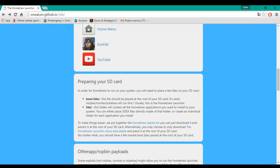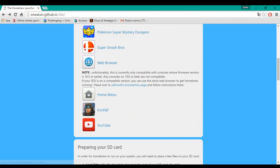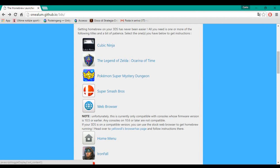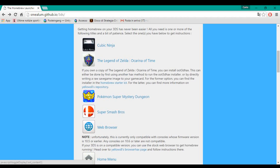Hello guys, I'm lindocondo1 and I'm gonna show you how to install the Homebrew Launcher on 3DS 11.0 without an entry point or other Homebrew Launcher. The only things you need are an OOT game card and a save dongle or a save data device. I'm gonna use the save dongle.